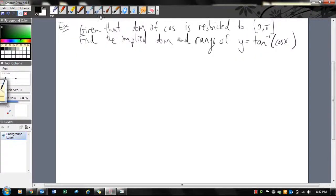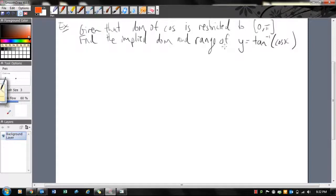G'day again. Just another video, a second example of this because there's a bit of confusion. Given that the domain of cos is restricted from 0 to π, find the implied domain and range of this big function y here.